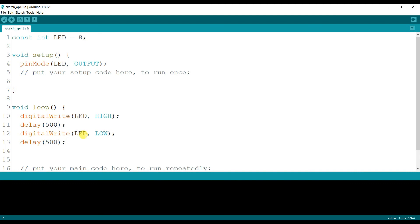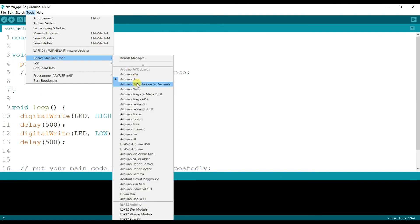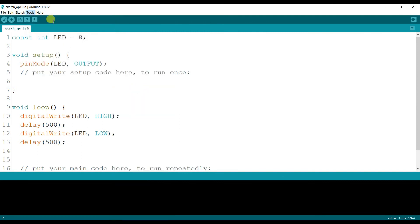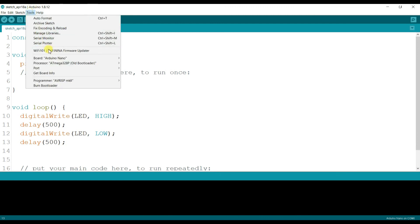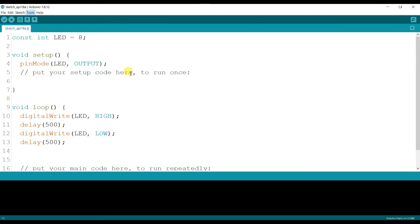The code is ready, now I will compile and upload. First I will change the board — the board I am using is Arduino Nano, ATmega328P old bootloader.